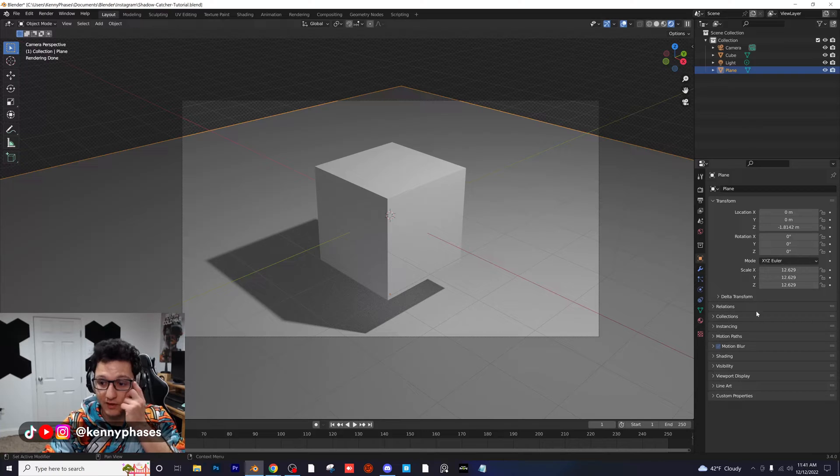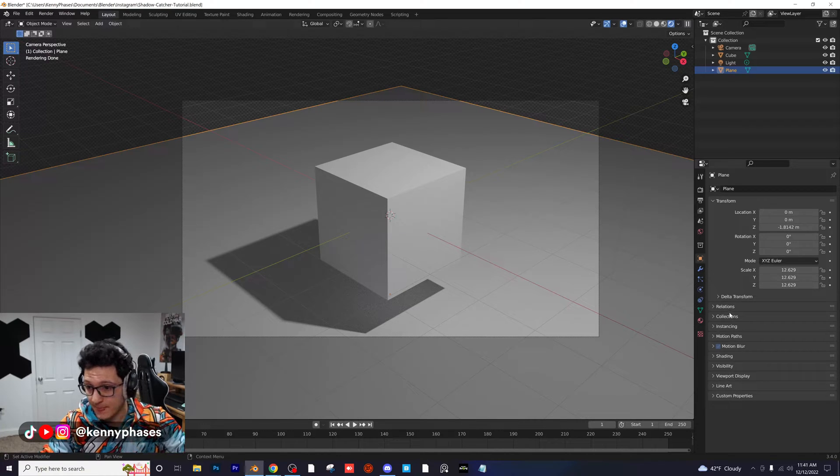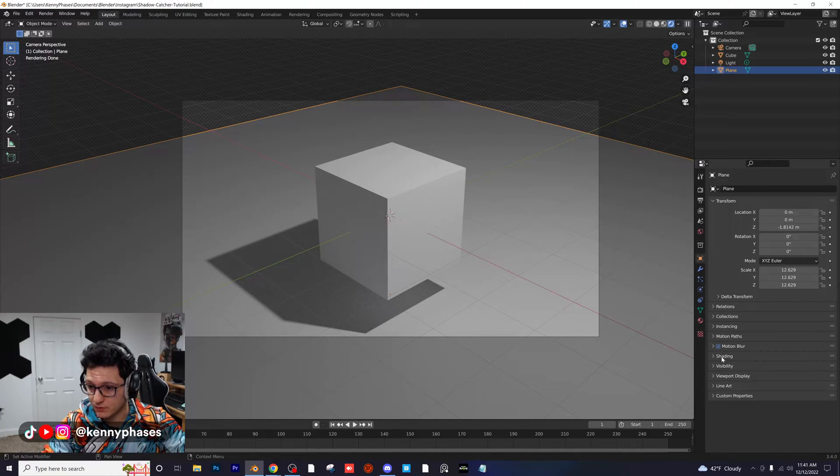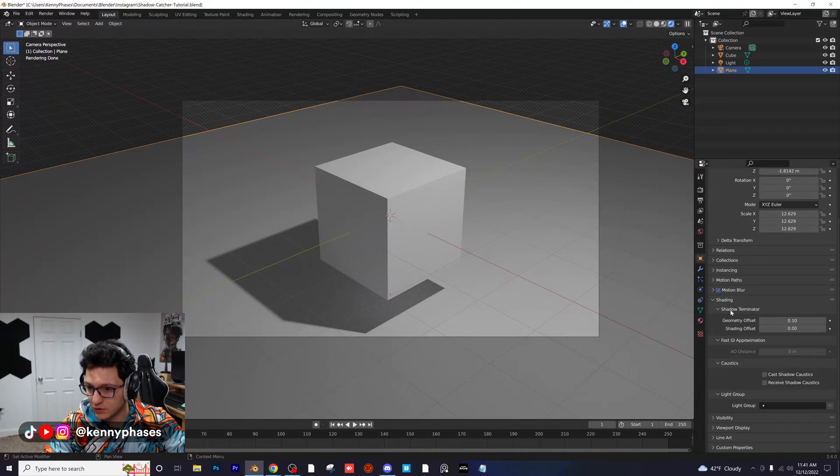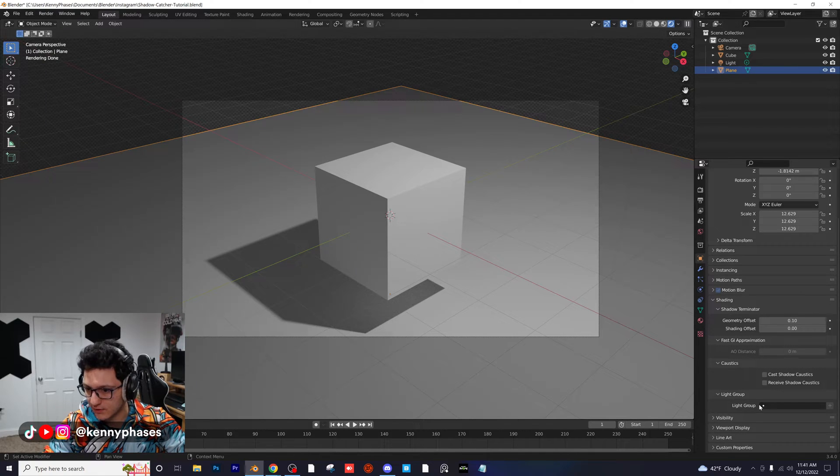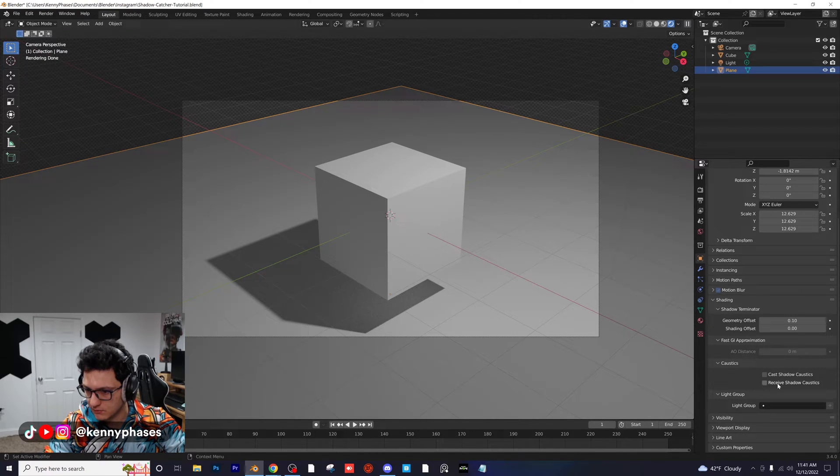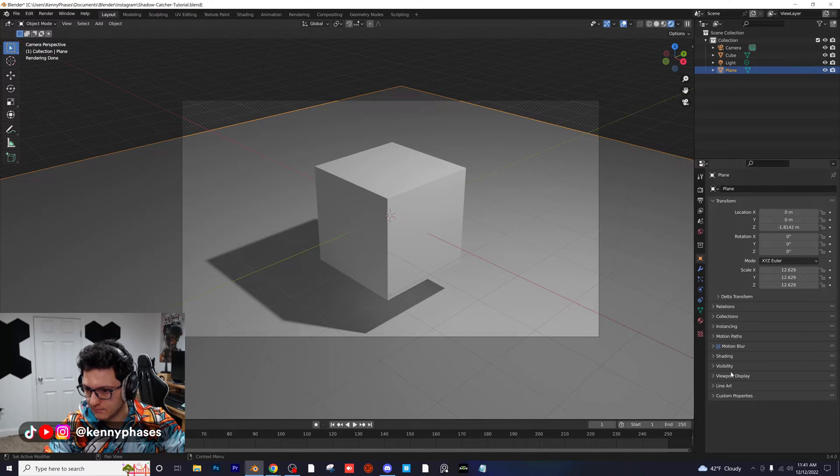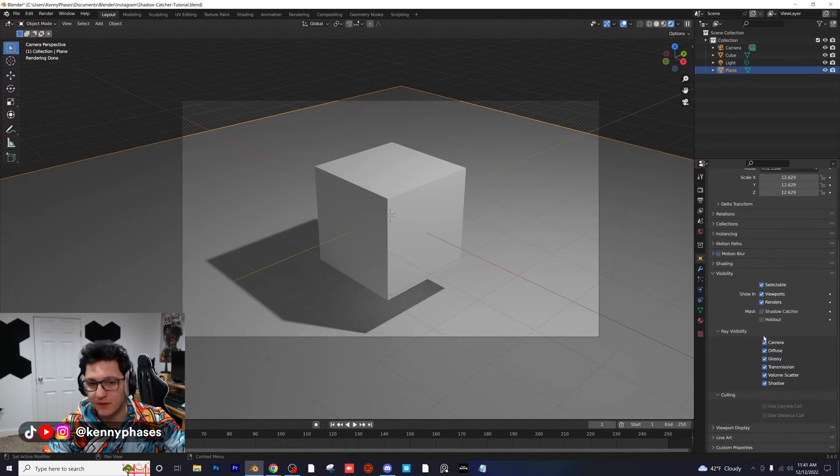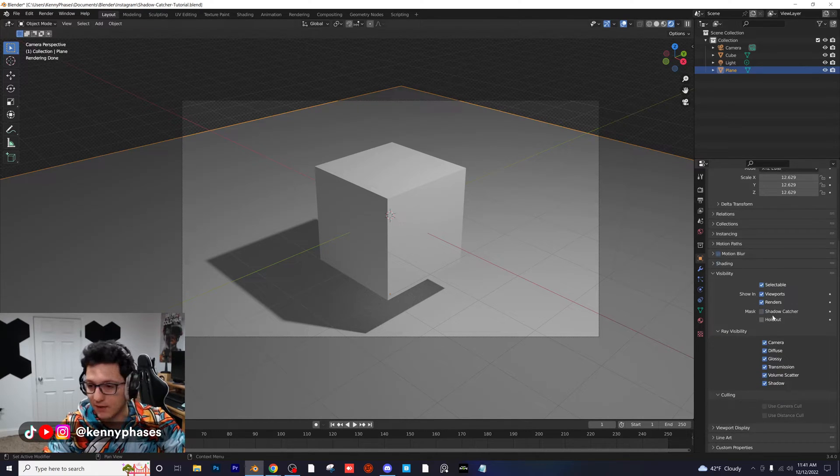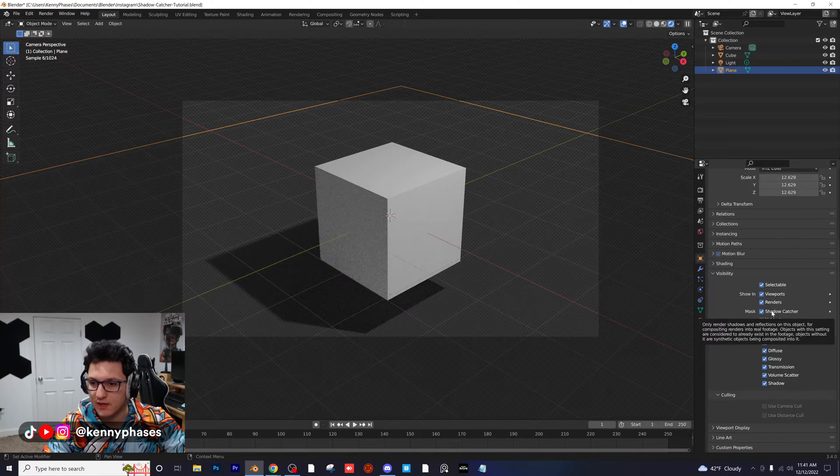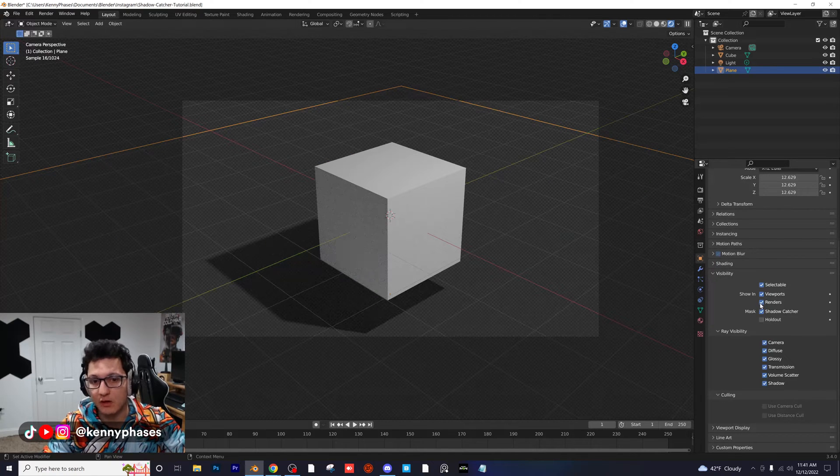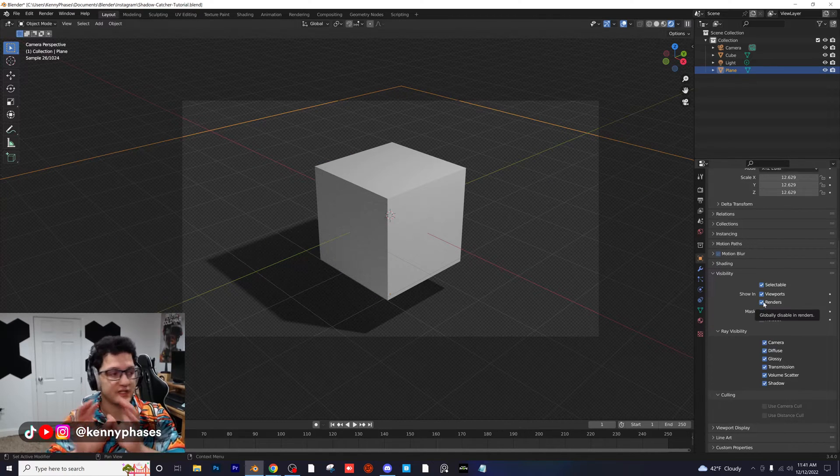Now you want to go into your Object Properties, go into Shading, and then under Shading we should have our shadow catcher. Where is it? Oh, here it is - sorry, Visibility. Apologies for that. Shadow Catcher. Now as soon as you click on that, you're going to see everything else go transparent.